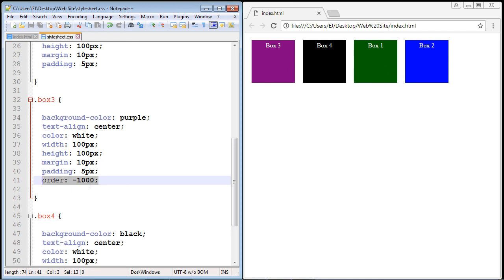So go ahead and play around with this order property a little bit more, maybe assign different values to the rest of these boxes and make sure everything works accordingly. Okay, that's going to do it for this video. Thank you.